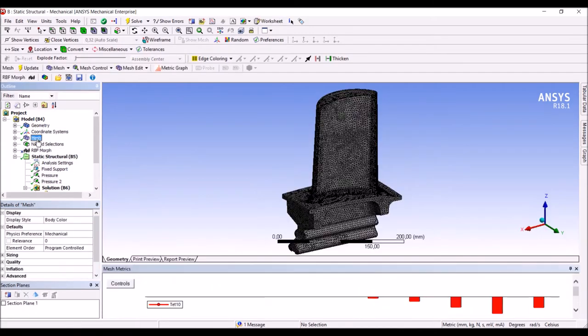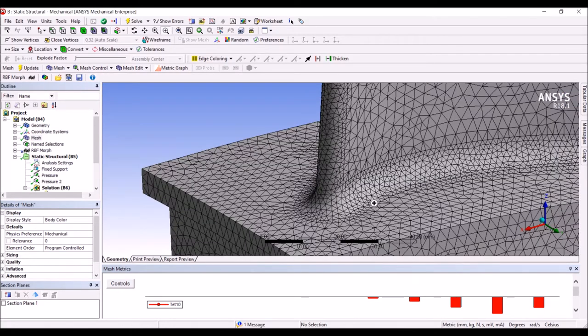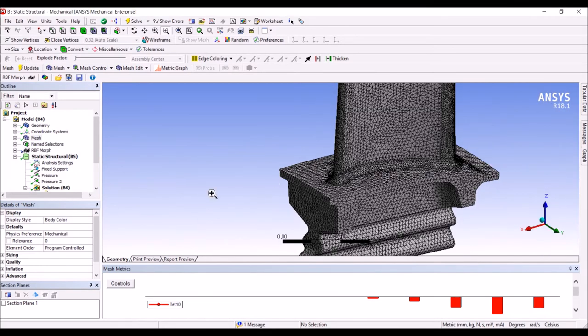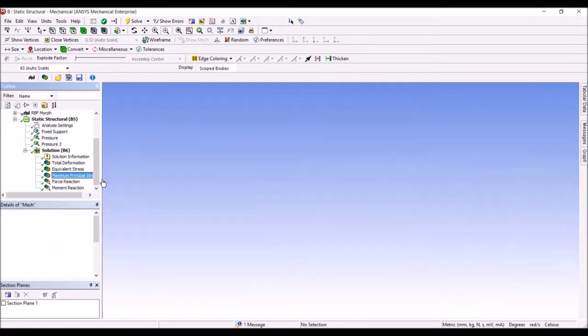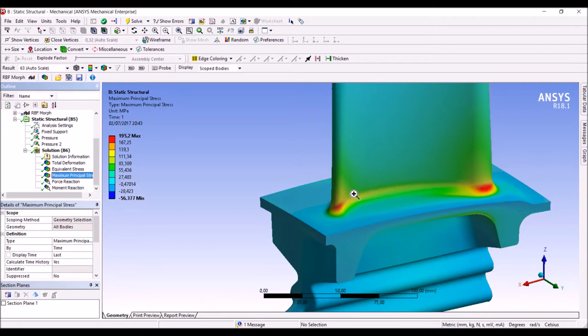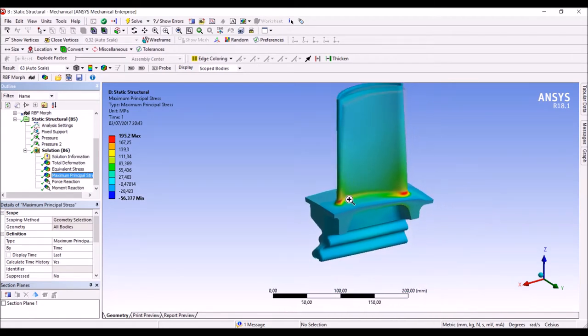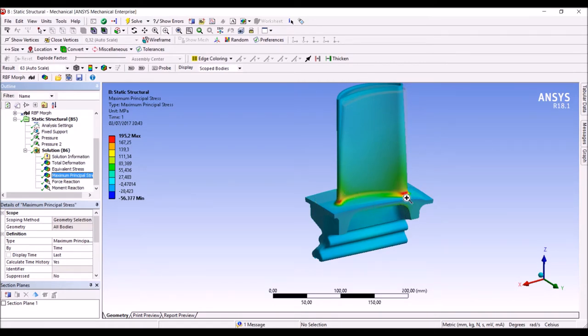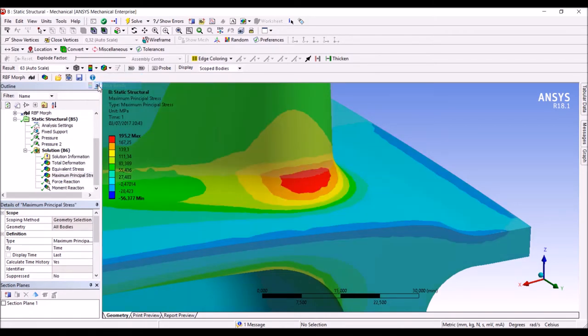You can have a look at the computational mesh and you can see that we have enough resolution on the fillet area. We can also see the result of the stress analysis and in particular the maximum principal stress that is the most critical for fatigue on the traction side. You can see the hot spot region that can be better captured here.